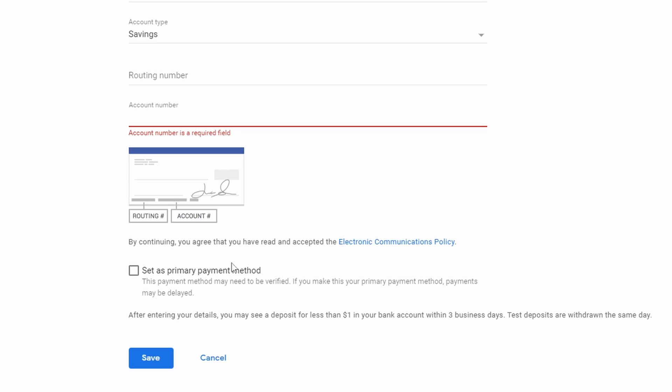method. When you're done typing in all the information, down here you'll see the option to Save, and that is how you add a bank account into Google AdSense. If this video helped you out, hit that like button. I'll see you guys later.